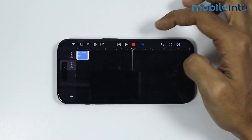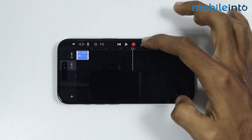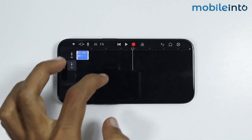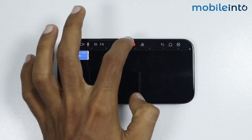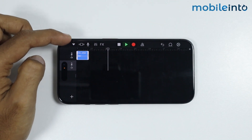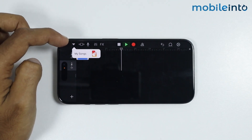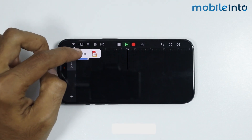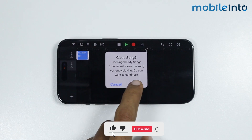Now to stop the ticking sound, just tap on the triangle icon and disable it. After that, just tap on the drop-down arrow over here and tap on my songs. Now just select OK.